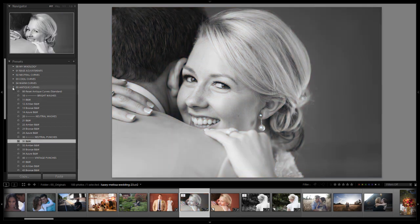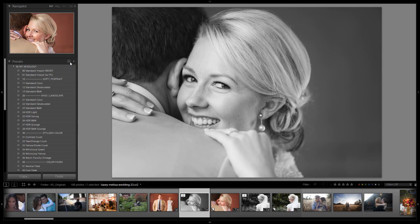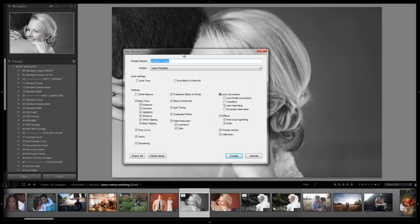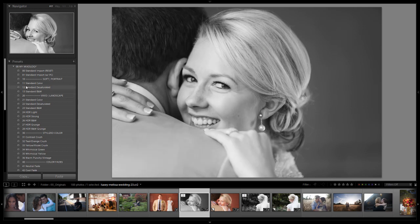So from here you're just going to save this out as your new mixology preset. Once again the settings are no white balance selected, no lens profile corrections, transform, and chromatic aberration. All these four are deselected. Everything else is selected with the exception of your auto settings. You're going to put this into your my mixology and you're going to name it however you like. Again we don't need to do that because if you have the 1.1 update it's already saved as the standard black and white.